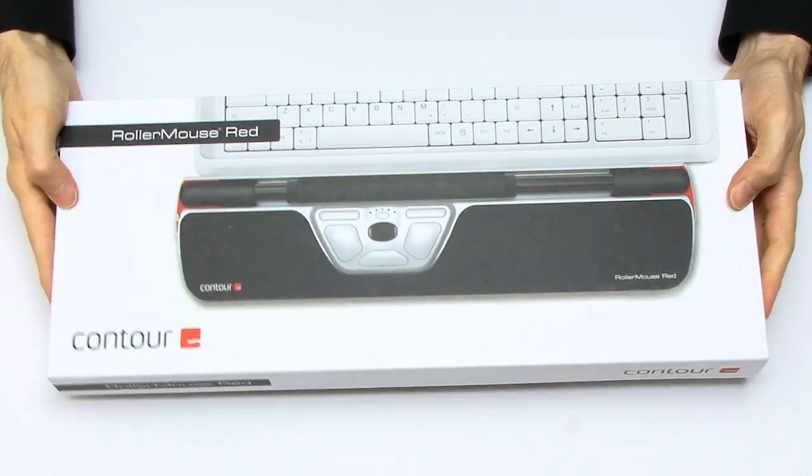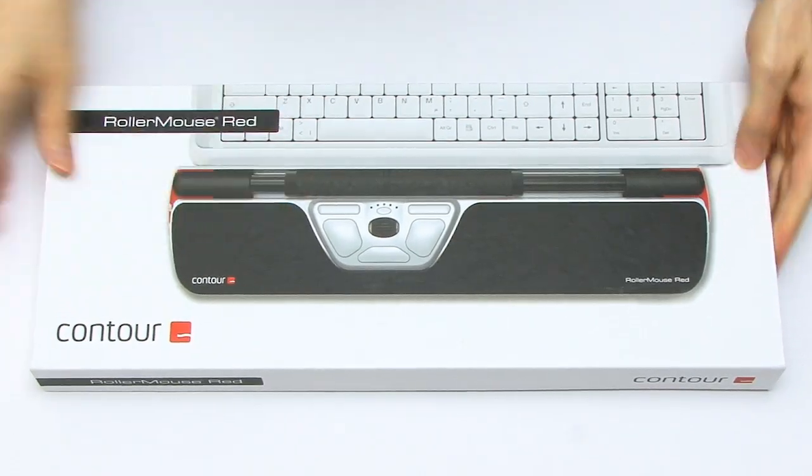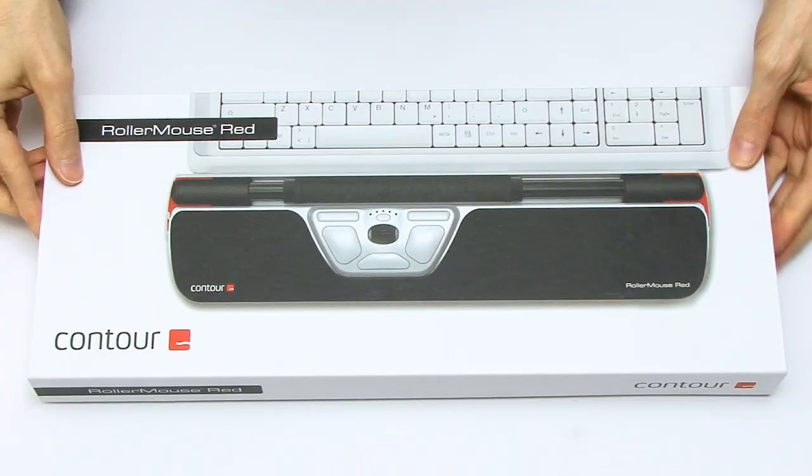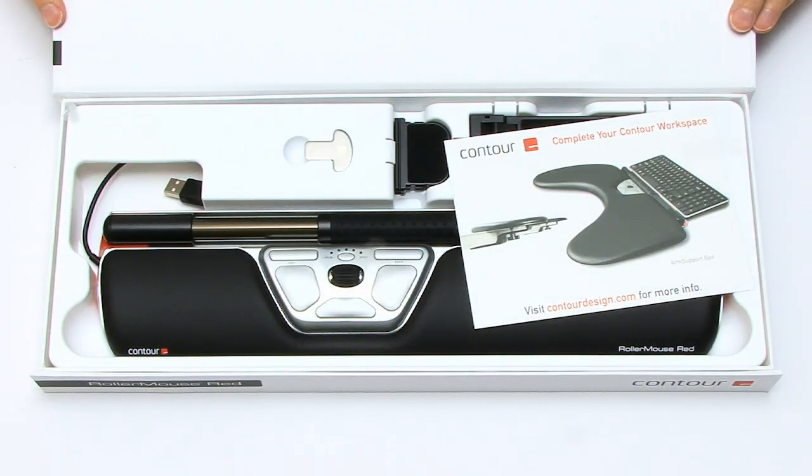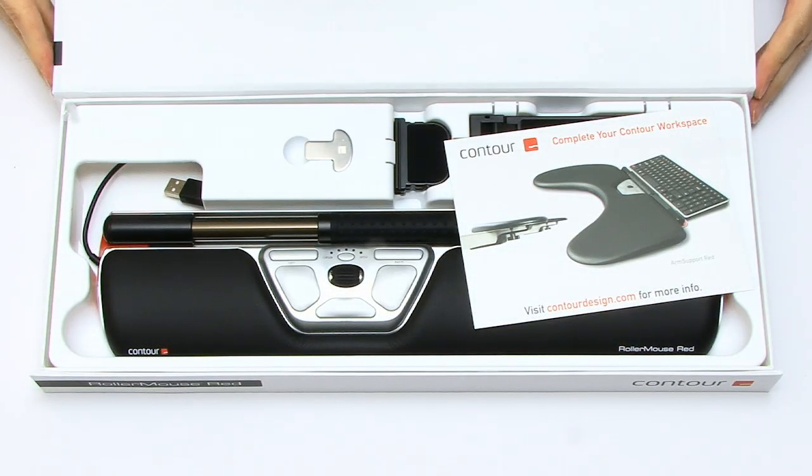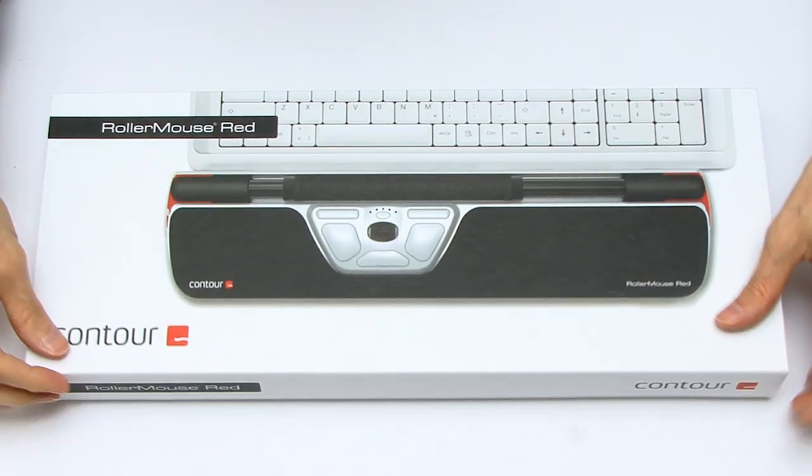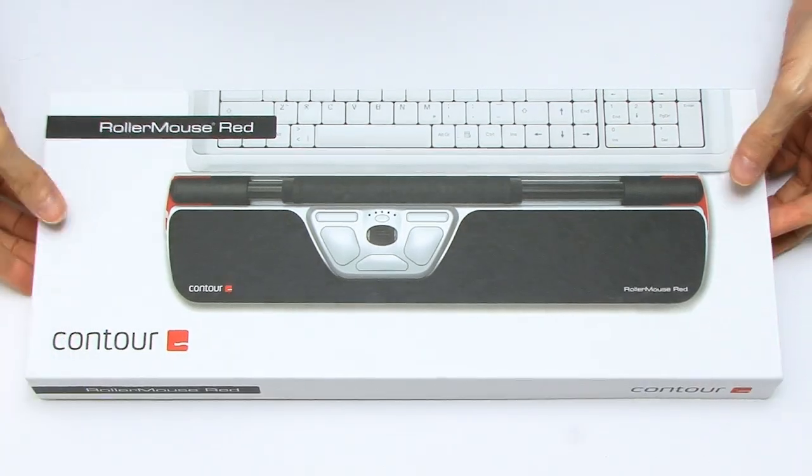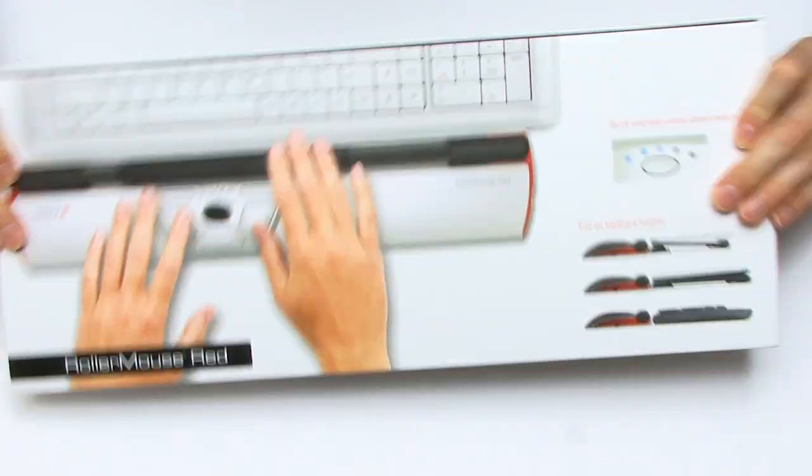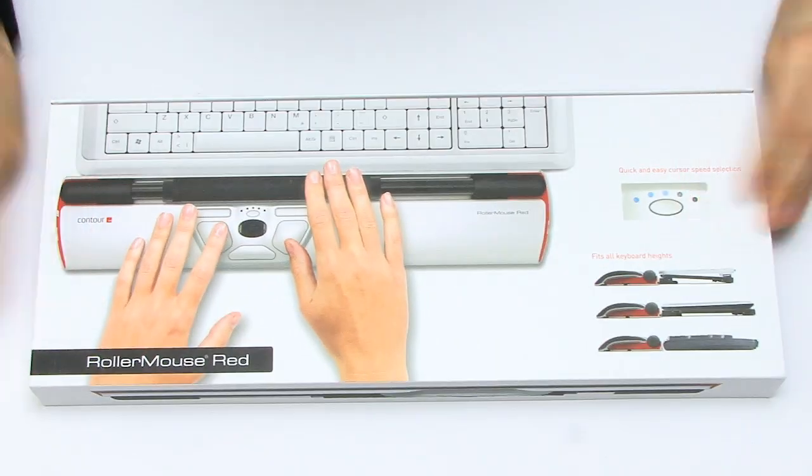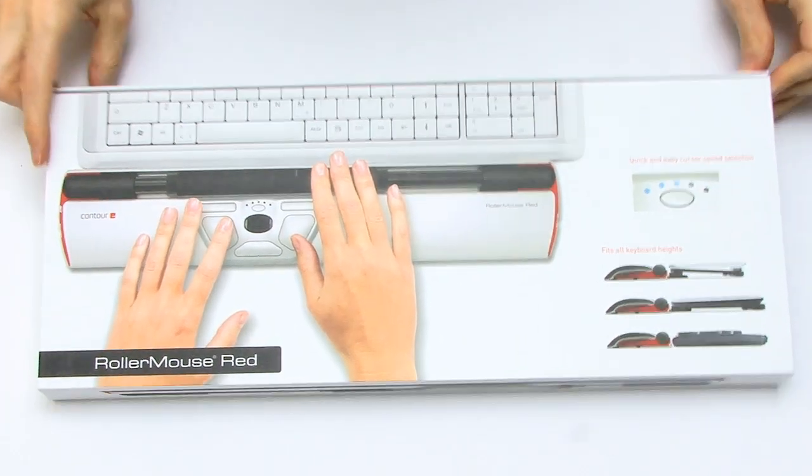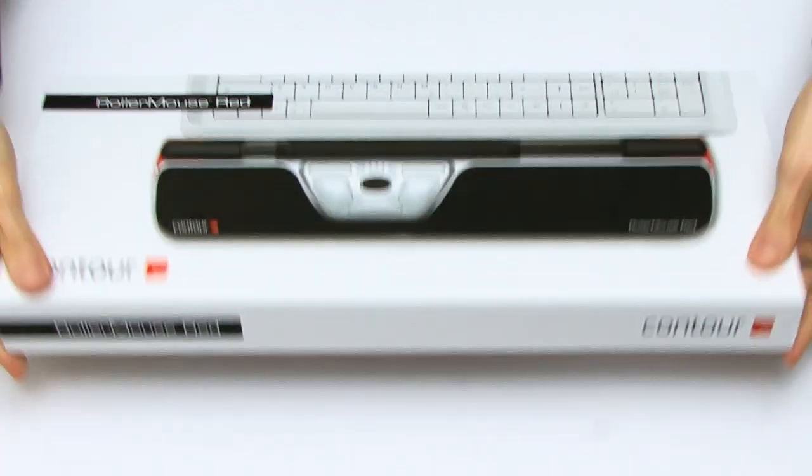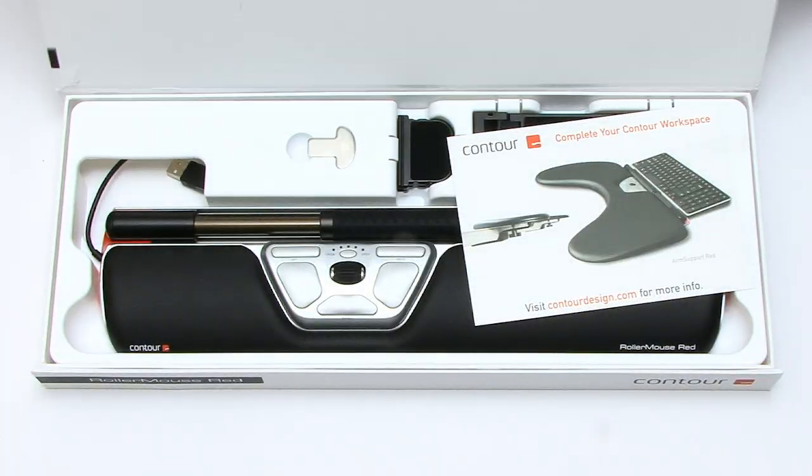Finally I've got in to find the Contour Design Roller Mouse Red. Oh it flips up, oh what a lovely box that is. Sometimes you do an unboxing and it's just a normal box, but that's a box and a half. Beautiful box there, and there we are, the Roller Mouse Red.